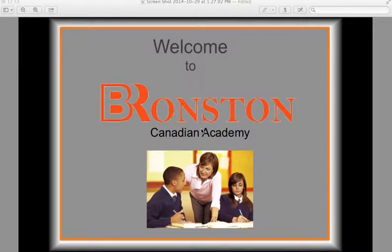Welcome to Bronson Canadian Academy. This video is a tutorial about our learning management system called RCampus. It will help you navigate the various areas you need to know in order to facilitate a smooth and seamless e-learning experience.